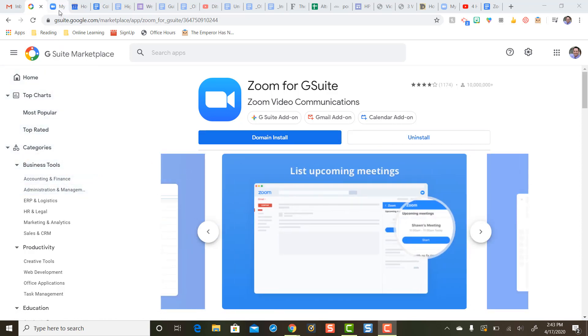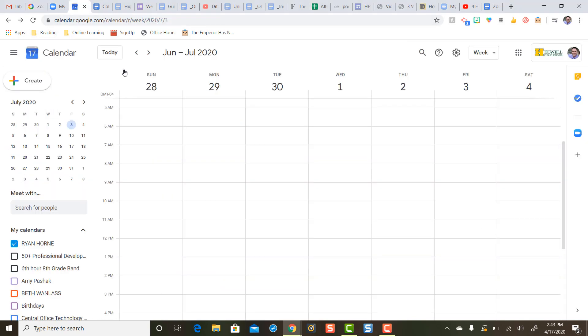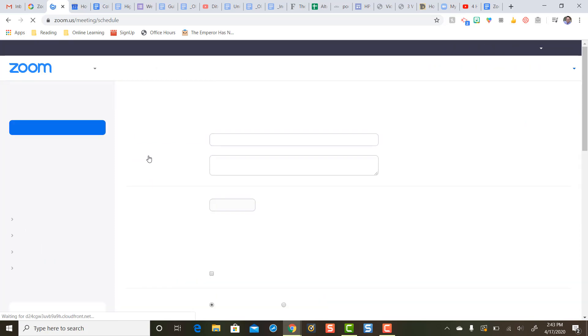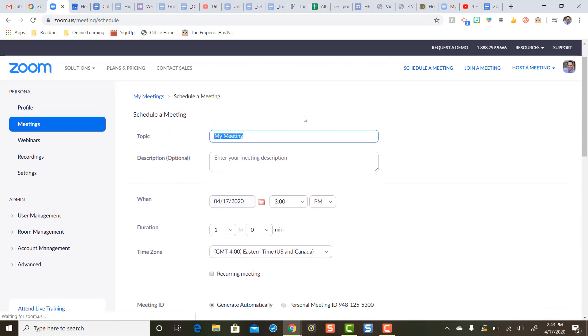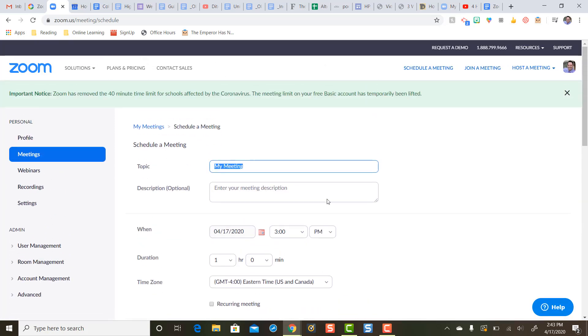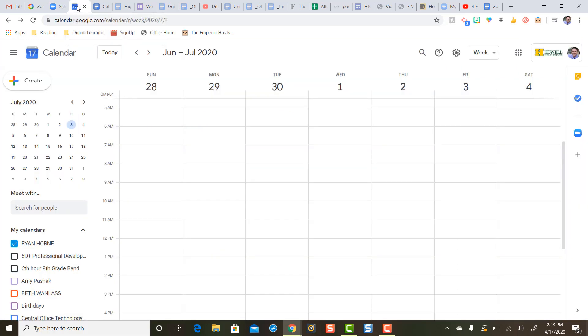Now normally to make a Zoom meeting on my Google Calendar, I first would need to log in to Zoom on Zoom's website, schedule a new meeting, and go through all of these clicks to get that Zoom link, and then I would copy and paste that link into my Google Calendar.